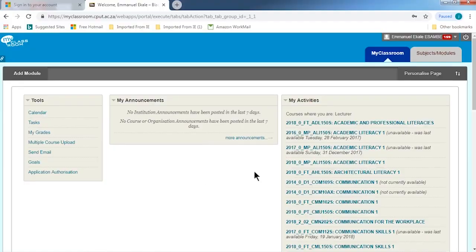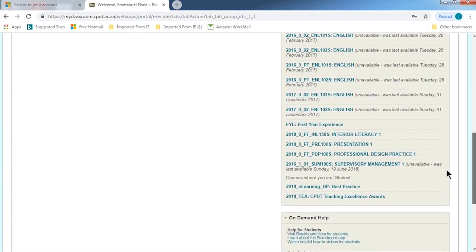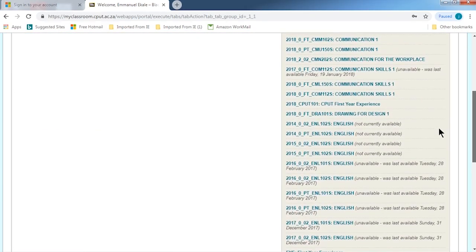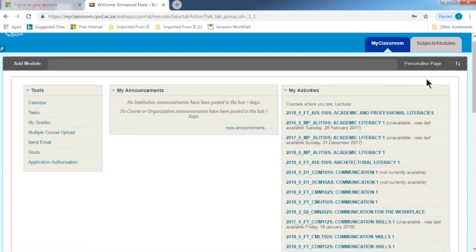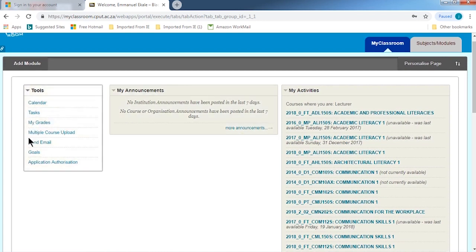Please don't save your password on CPUT computers because they are open to every student and people can access your details. Once you are on the CPUT Blackboard page you will have access to all your subjects — all the subjects you are registered for are listed on the right-hand side of the page. Announcements are in the middle of the page, and tools around Blackboard are on the left-hand side of the page.